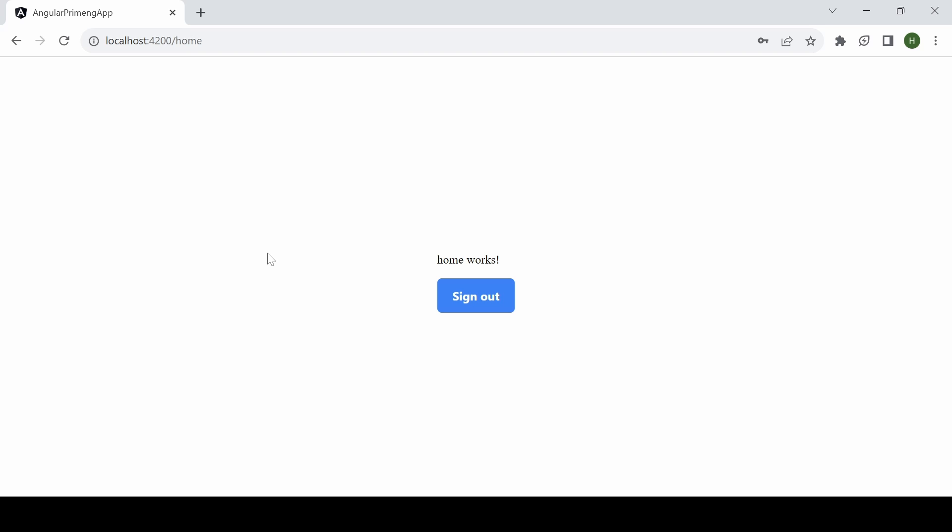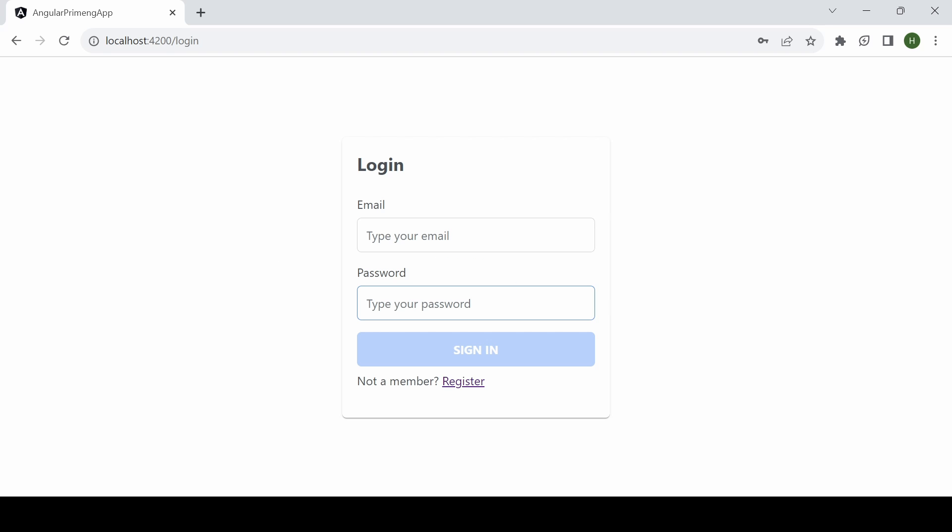So added a sign out. It is redirecting to the login again.